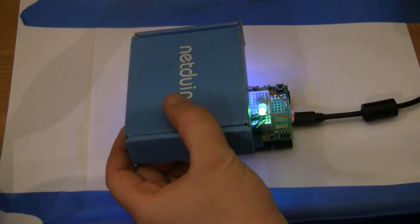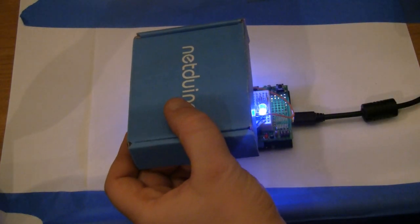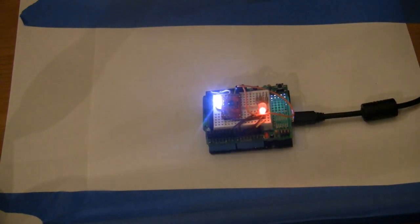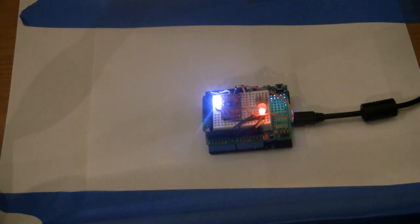And back to blue. So there you have it. Let's take a look at the code real quick.